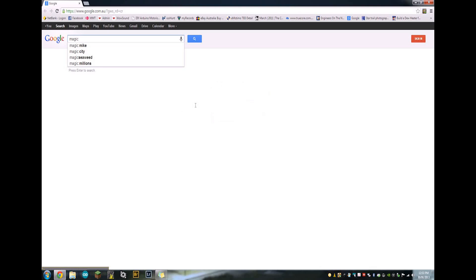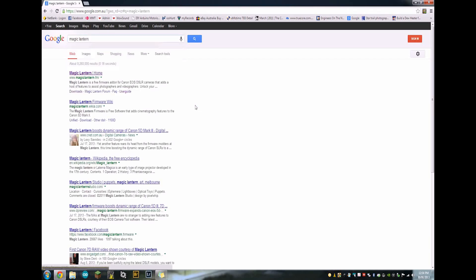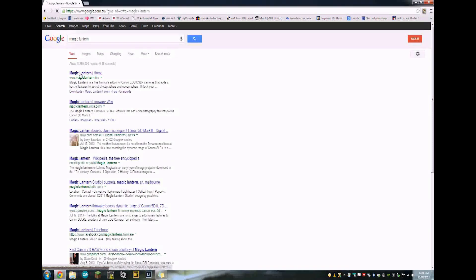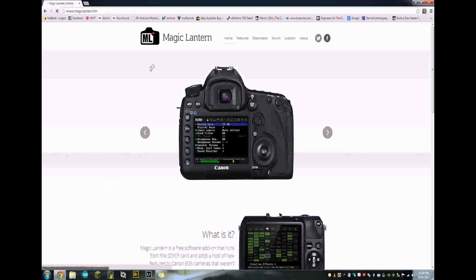It's the quickest way to get to their site. Or you can just type in their website, magiclantern.fm.